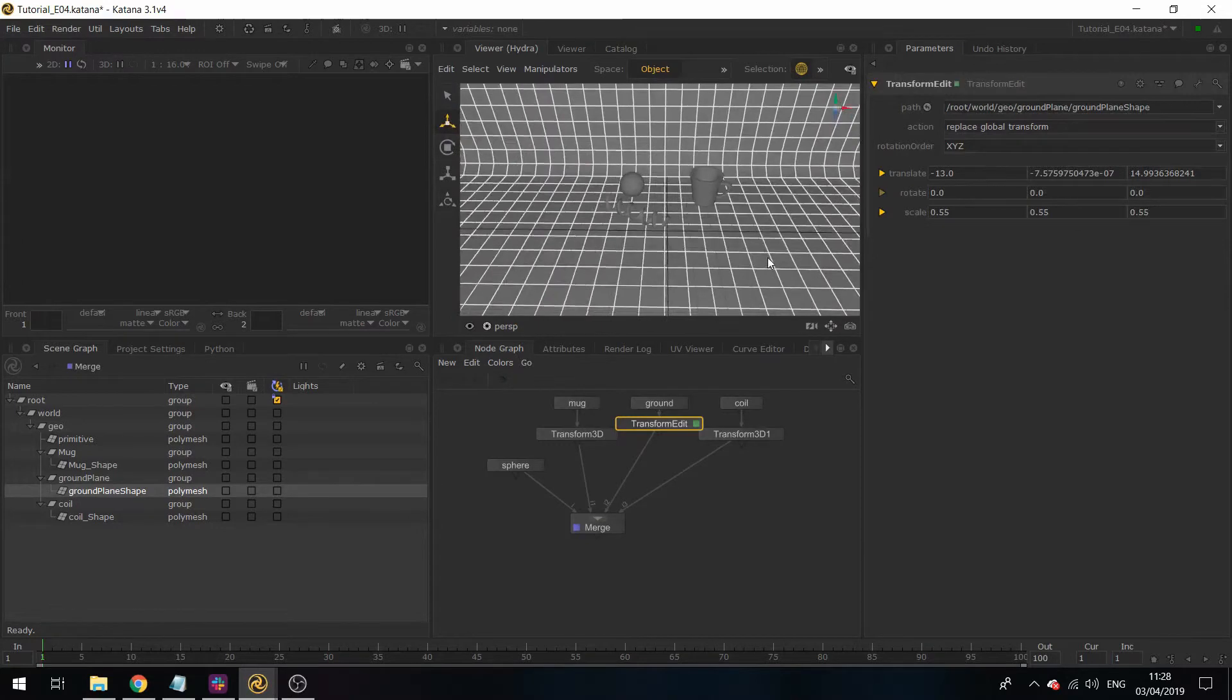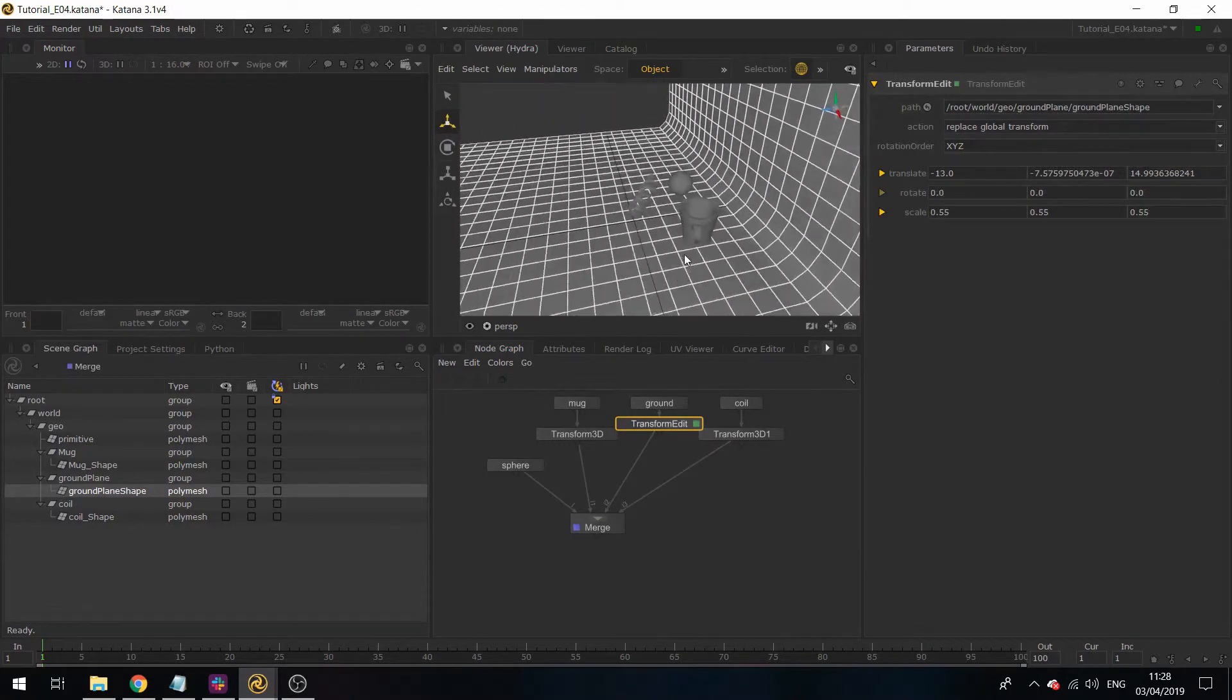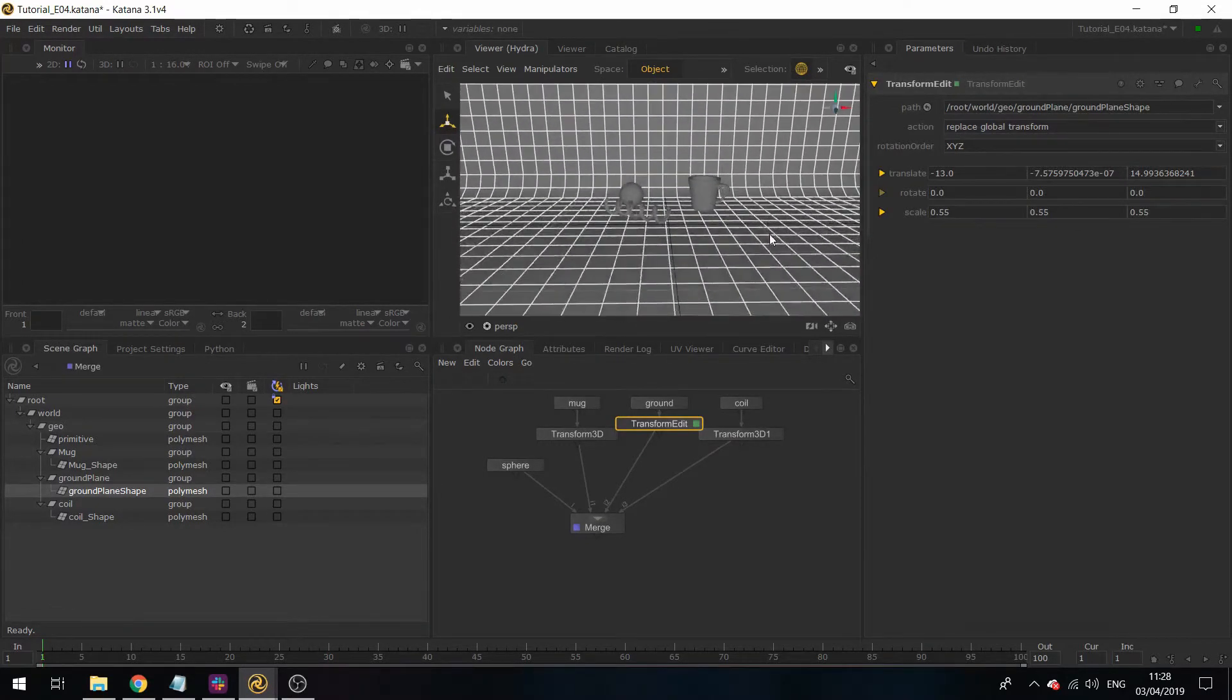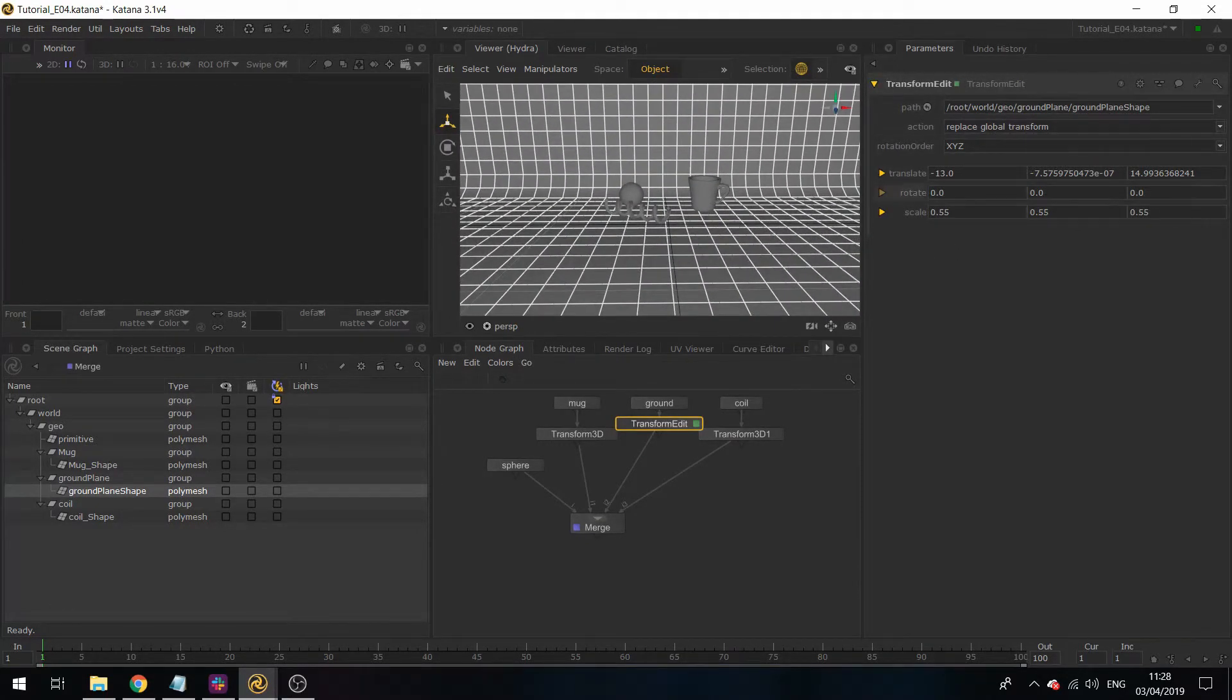This is another way in which you can transform your assets. However, there is no interactive feature for this one.